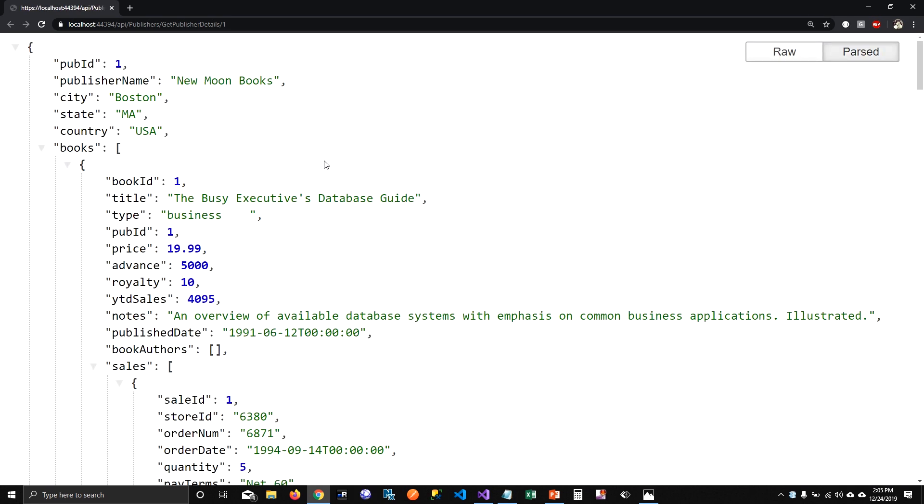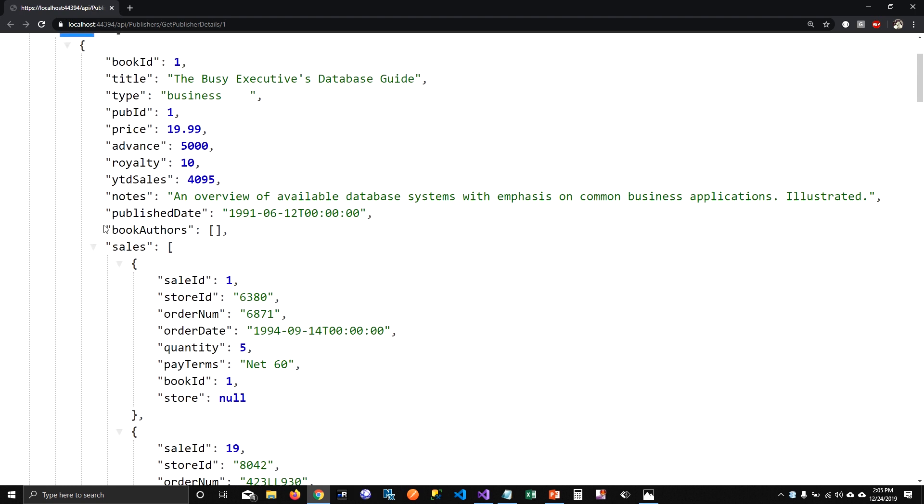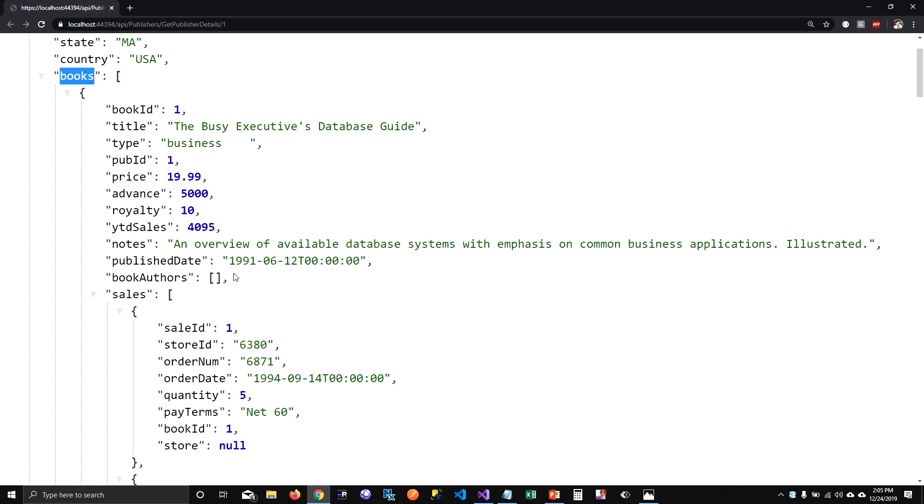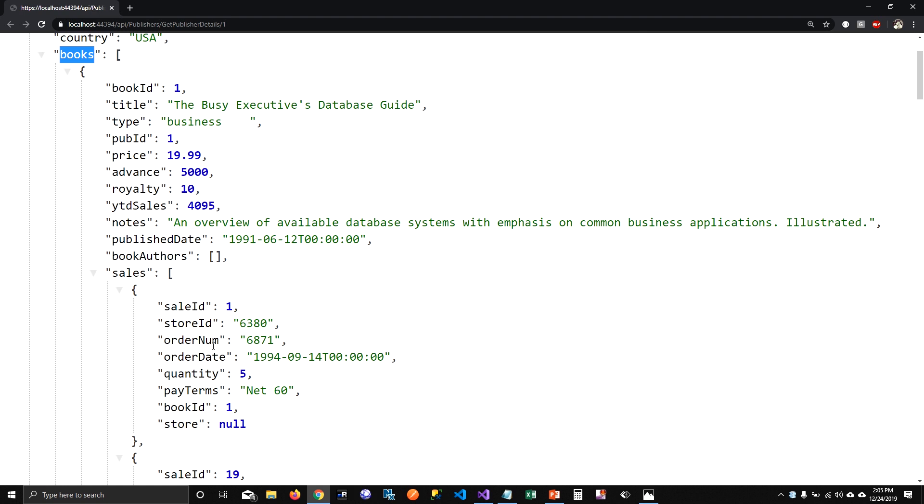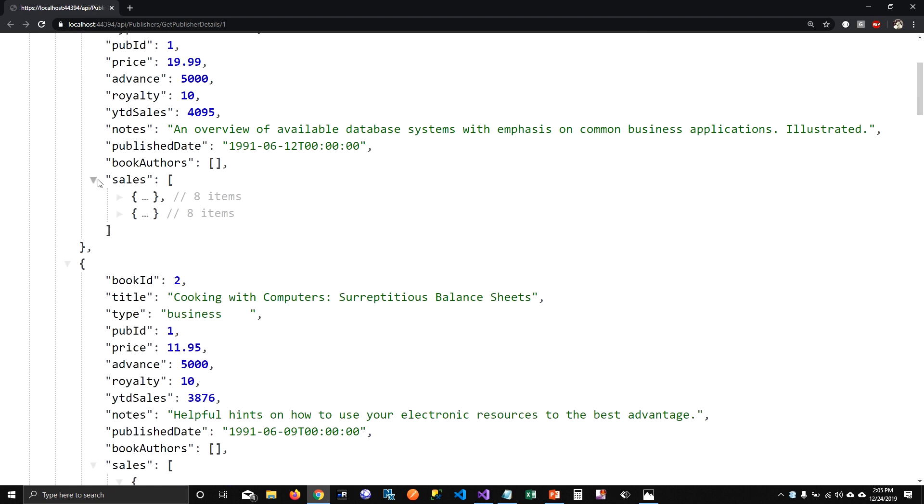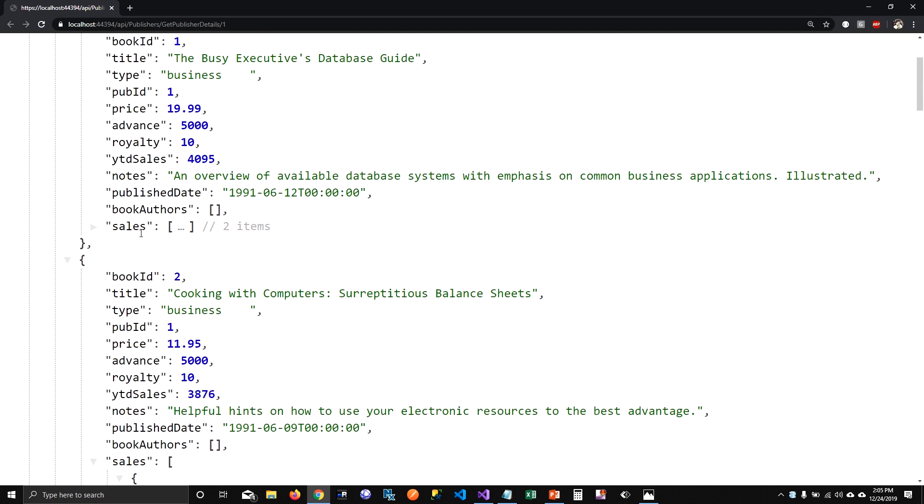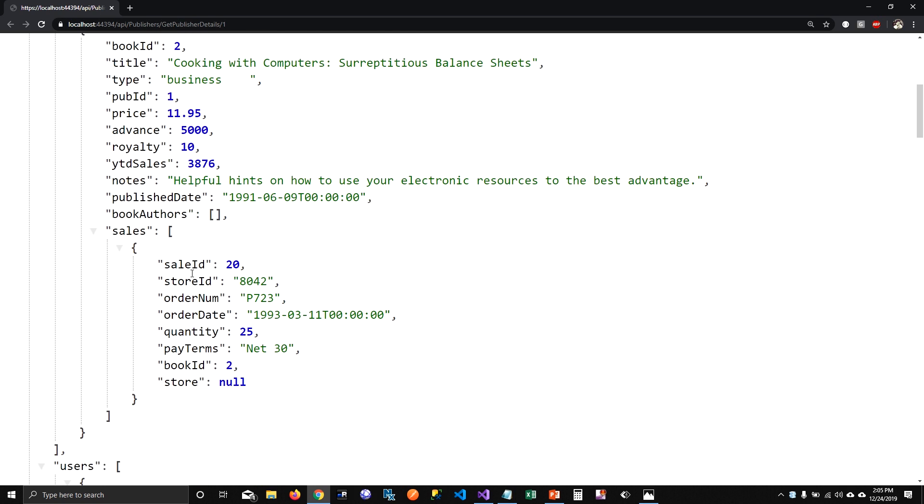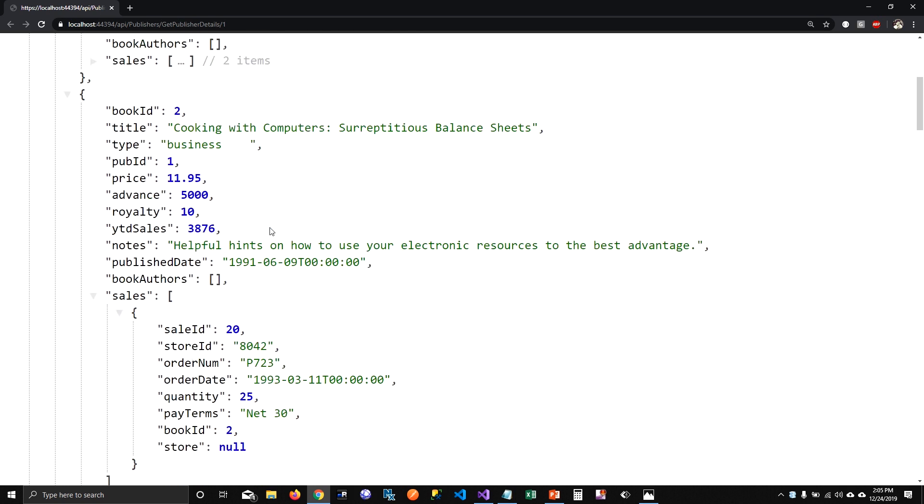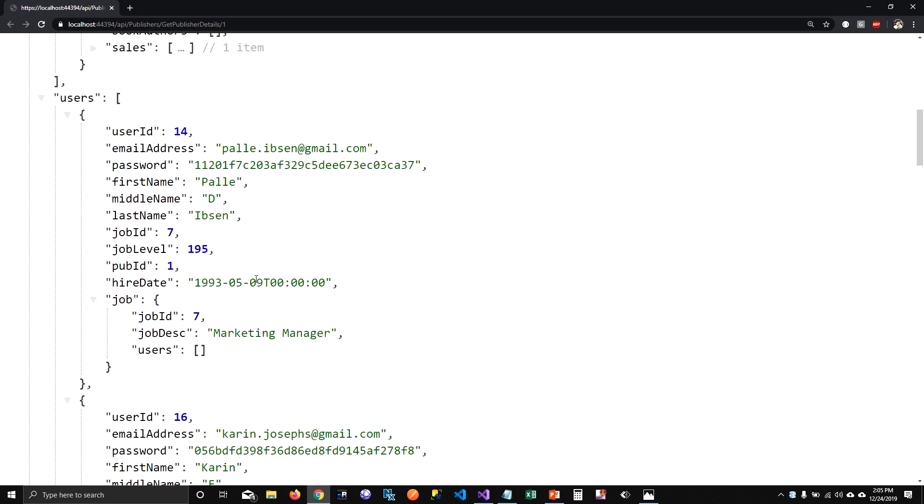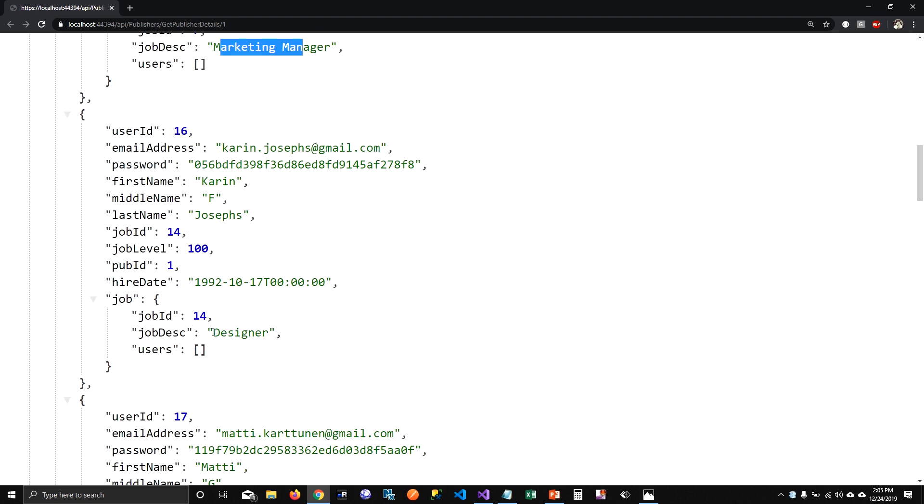So if I run it, you can see that the books now has sales. So this publisher released this book, which has sales and it's been sold two times. And there is another book which has the same sales. This book has been sold only once. And this user has only one job because it's one-to-one relationship. And you can see that this job is marketing manager for this user.